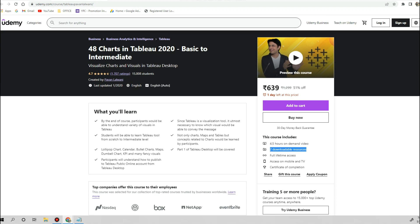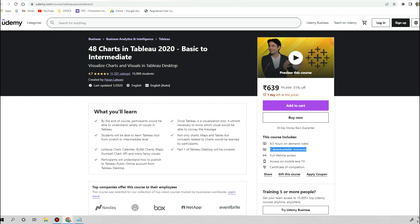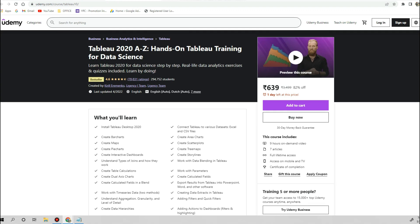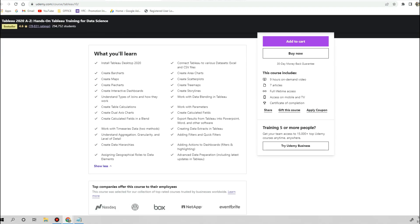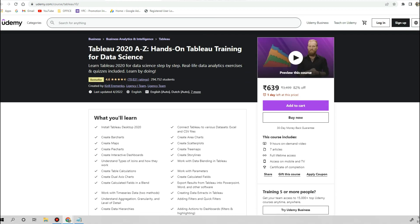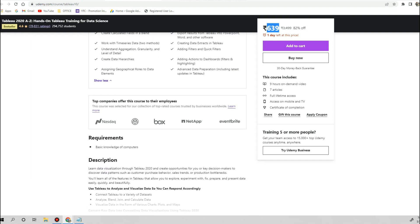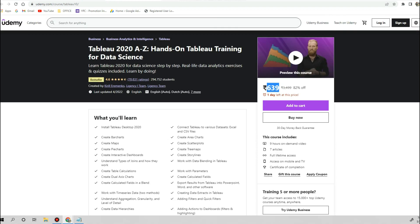The second course I will recommend you to do is Tableau 2020 A to Z Hands-On Tableau Training for Data Science. This course has been covered with all the basic concepts of Tableau which is required, and this course again will cost you 1,300 rupees. You can buy this course and complete this training; this will give you understanding of beginner to intermediate level.